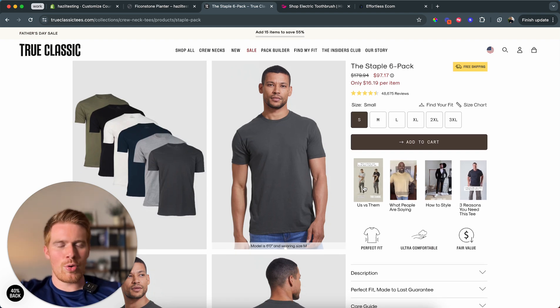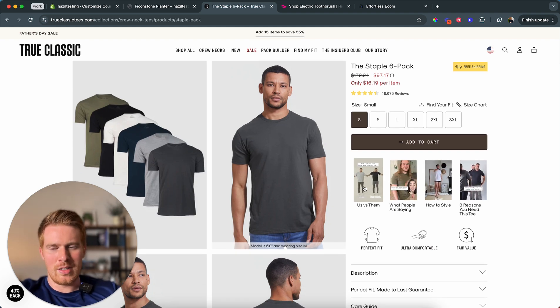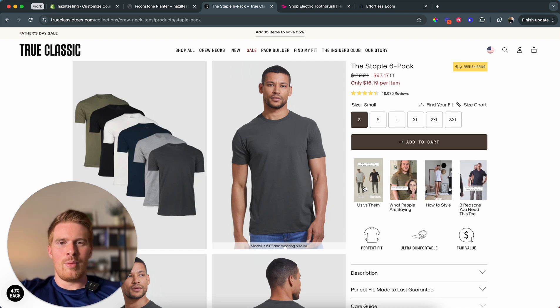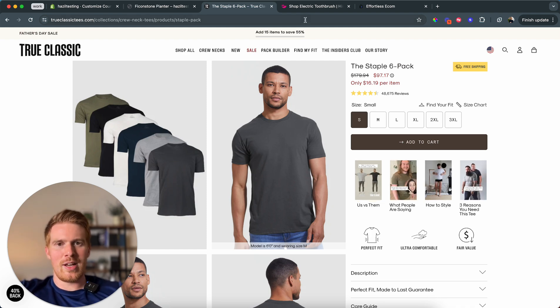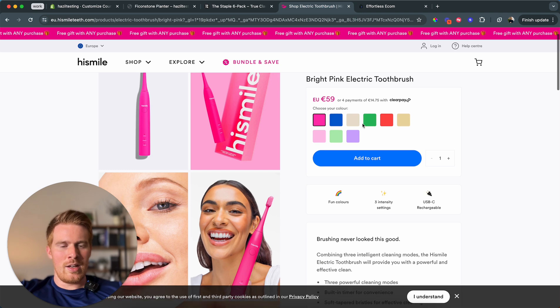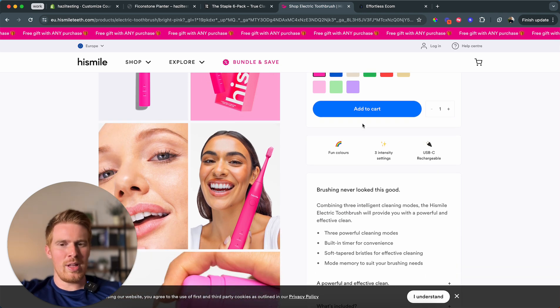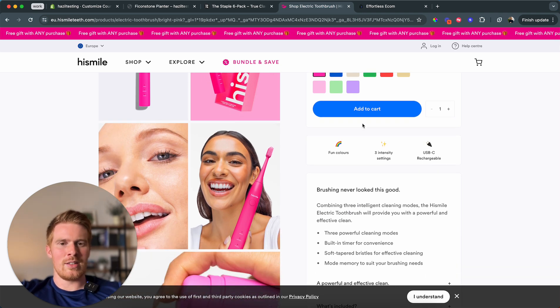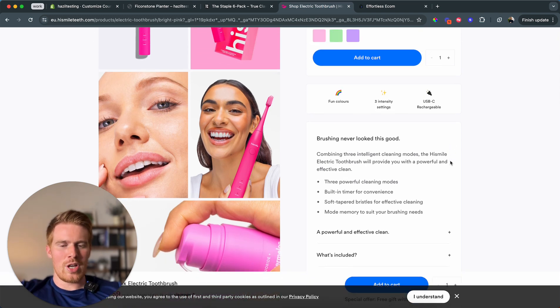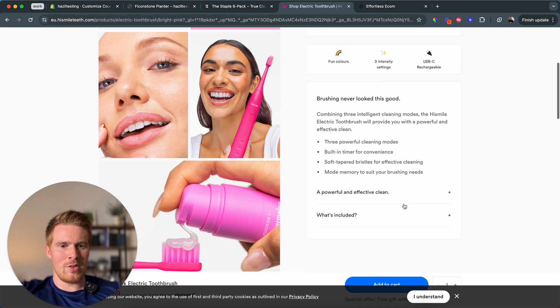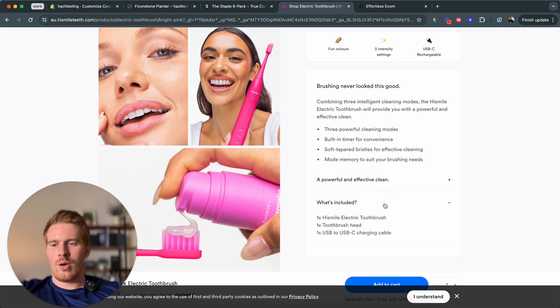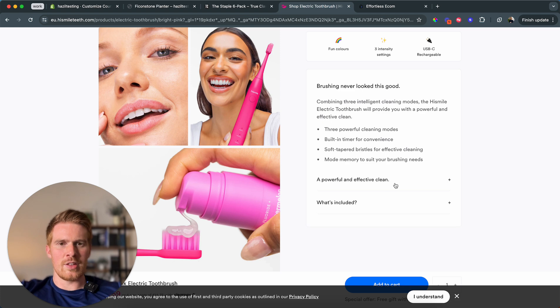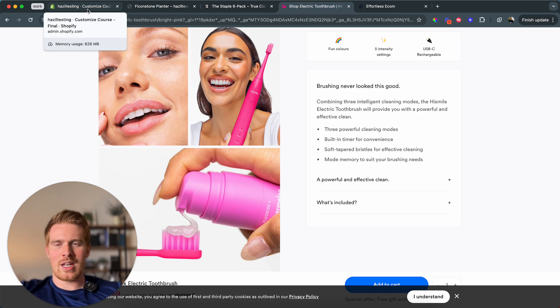This is coming from True Classic. They're making $250 million a year. But there's even a bigger brand, Hyosmile Teeth. And last year, they closed out with over a billion dollars in sales, everything done through Shopify. And they also use these collapsible rows. You can see them here. Powerful and effective to clean. What's included? So this is what we're building.